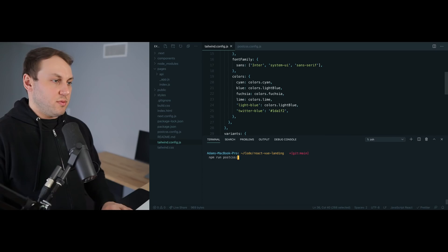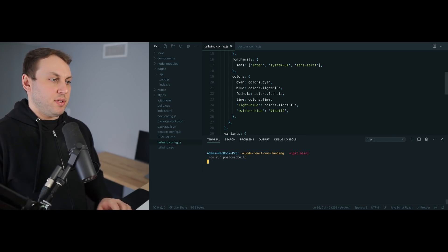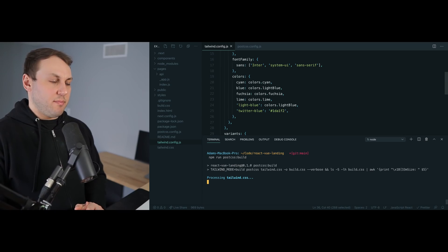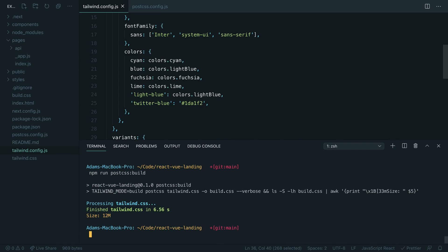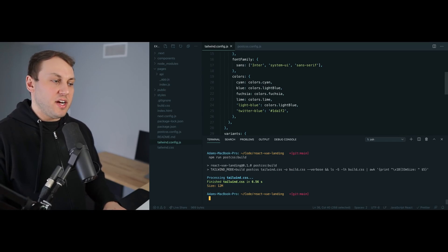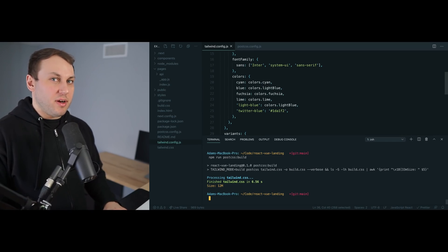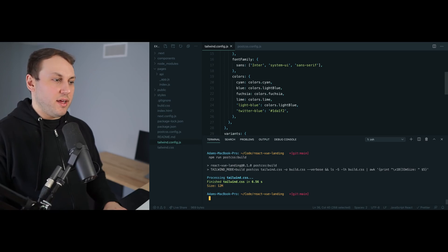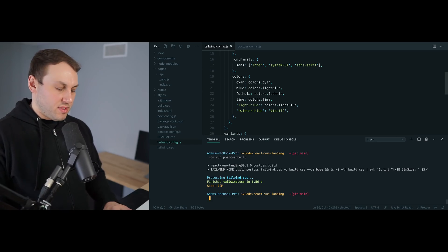Let's actually compile the CSS file and see just how big it is. I'm just going to run npm run postcss build here, and you can see we've ended up with a 12 megabyte CSS file, which is pretty massive. Honestly, this is very close to the limit of what the browser is going to tolerate before you start to run into problems.